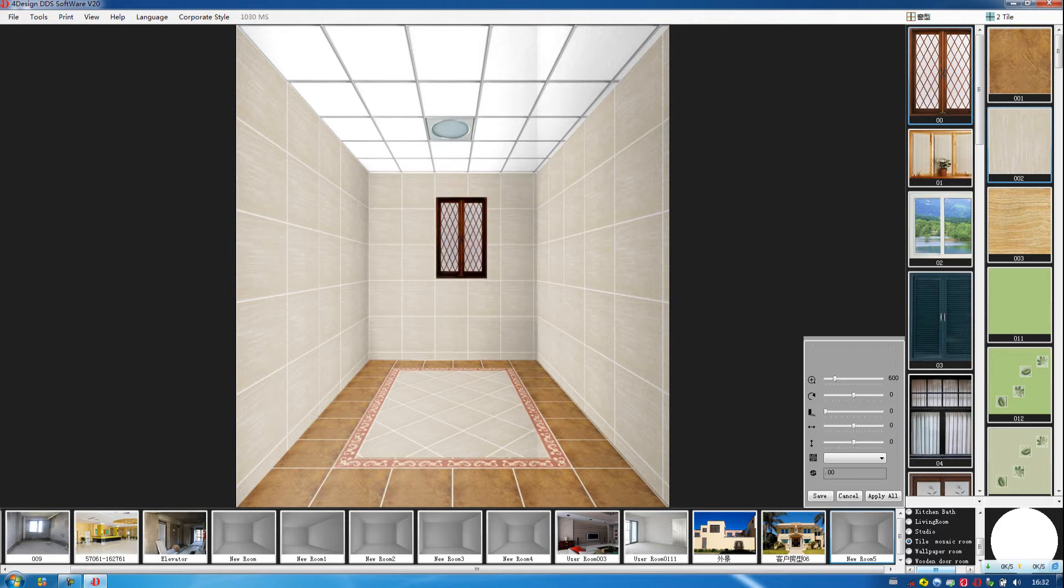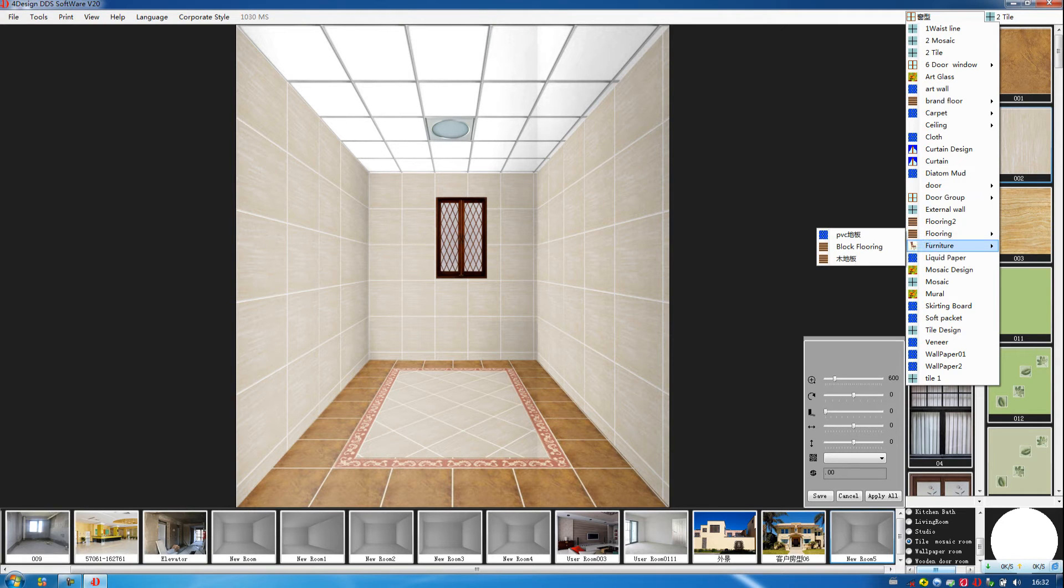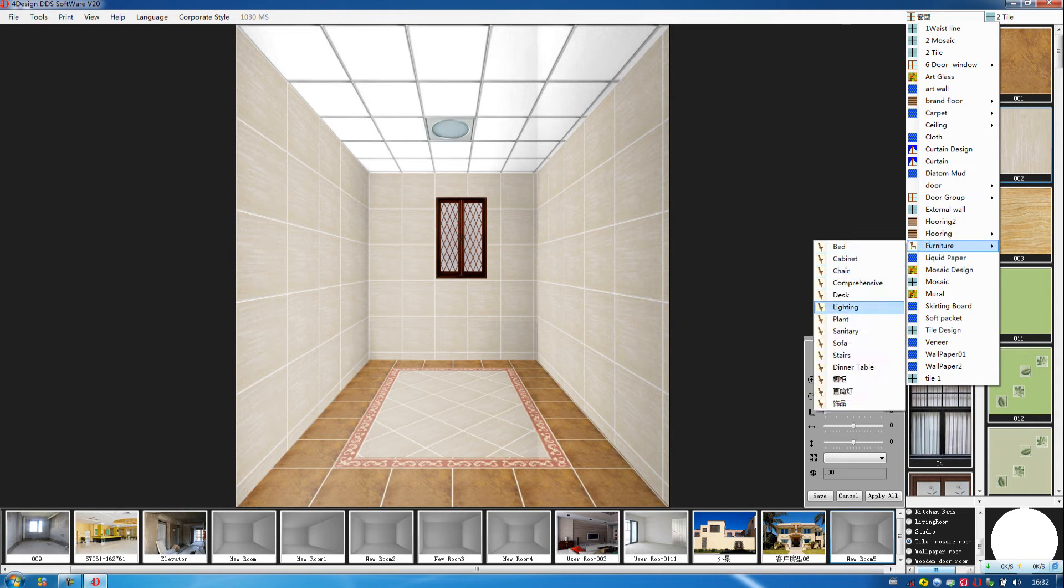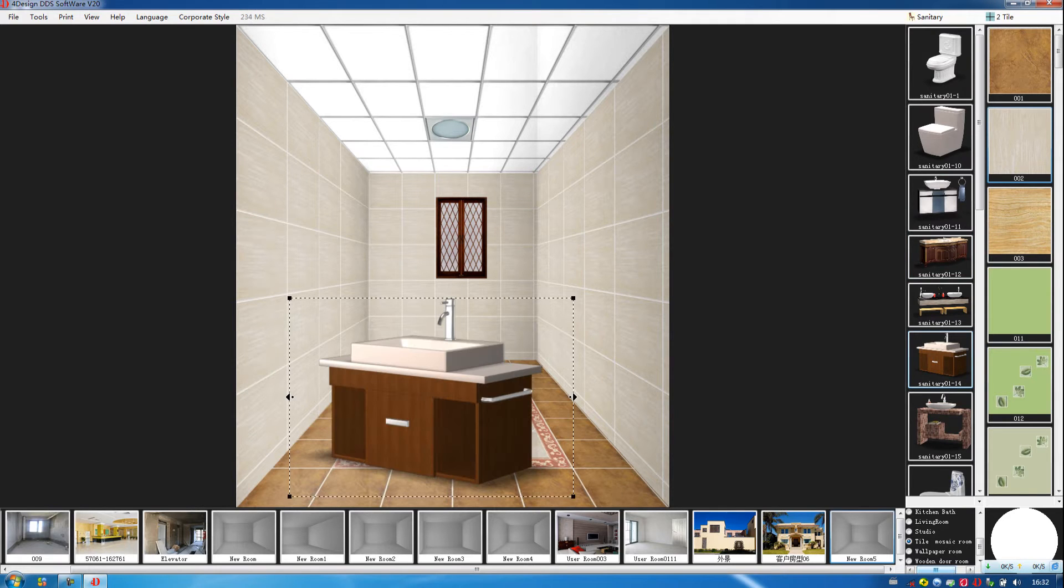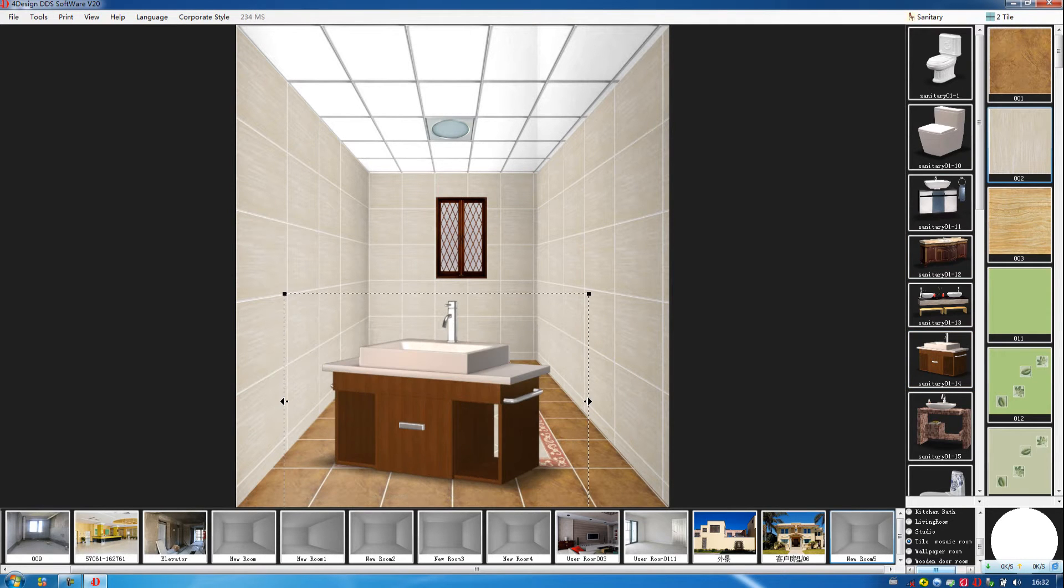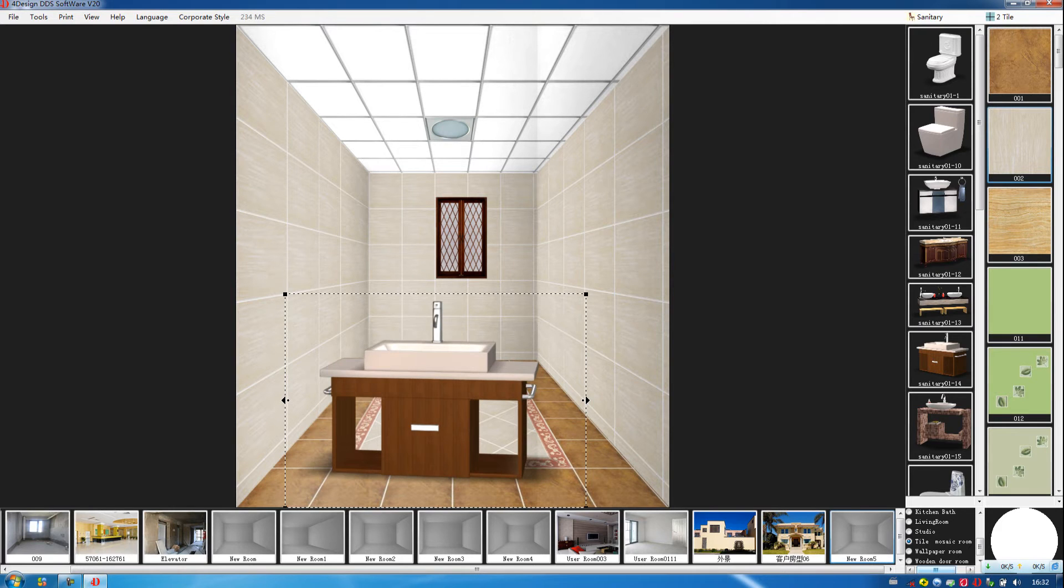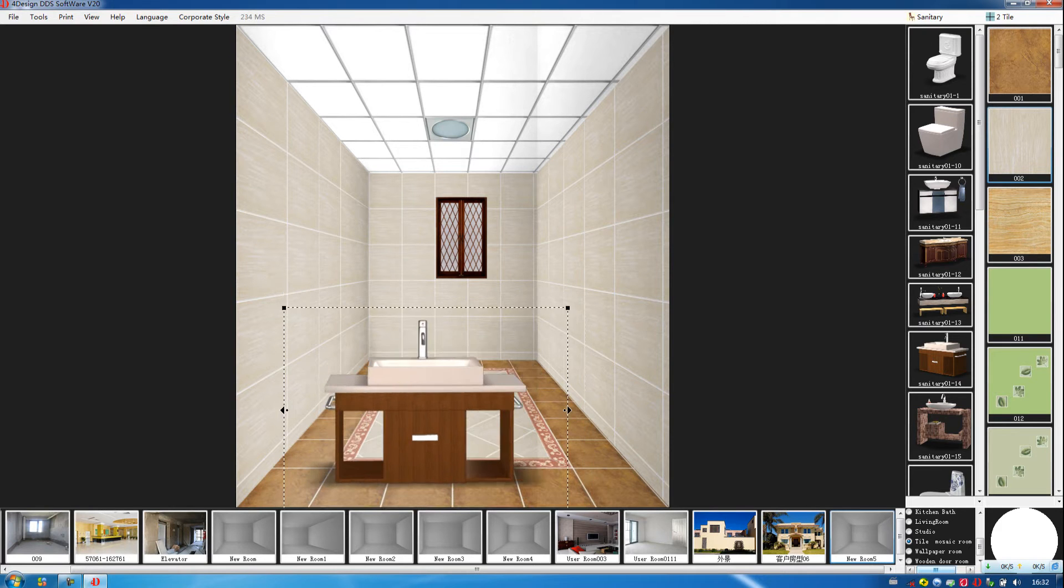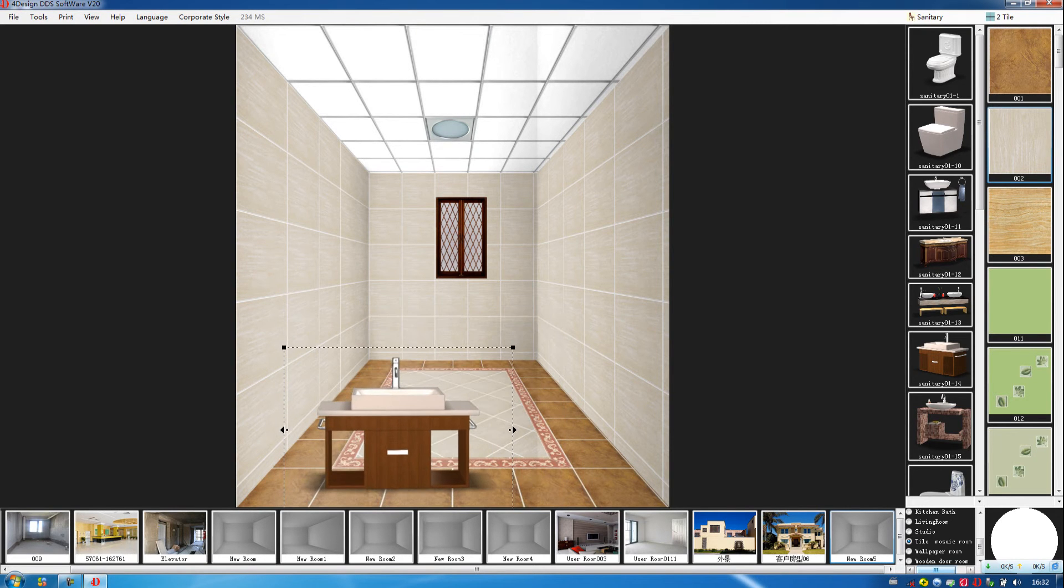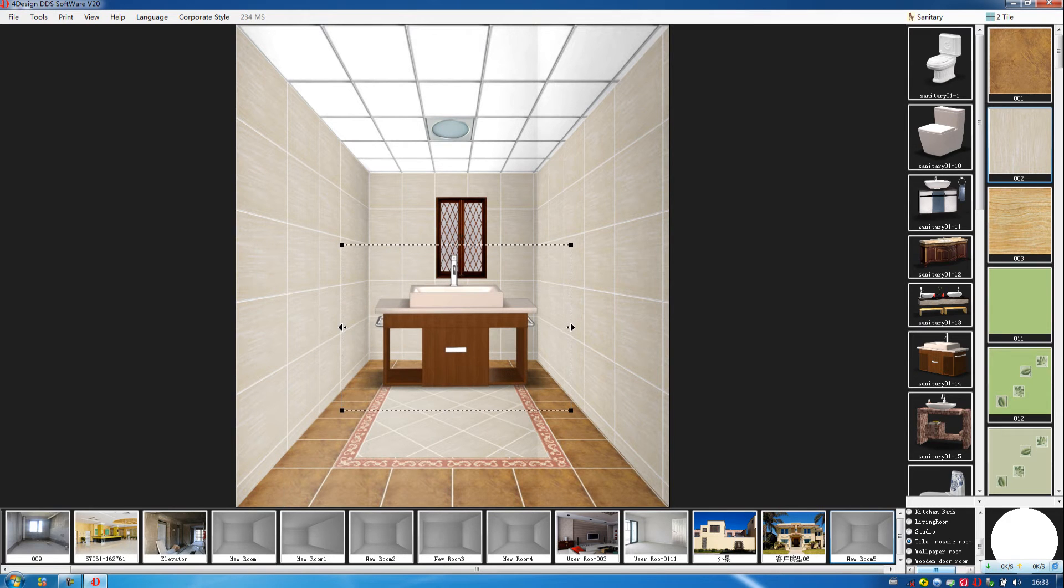Then we choose a furniture, sanitary. Drag it to the room. Then we adjust the angle, change the size. Then move it to the appropriate place.